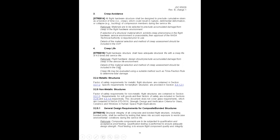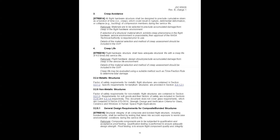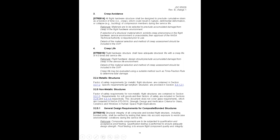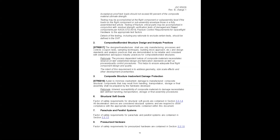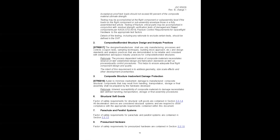Creep applies when loading is sustained — you want to make sure the structure does not exhibit creep beyond that factor. The standard then provides requirements for factors of safety for metallic flight structures, non-metallic flight structures, and composites specifically. Composite designs must be verified through testing for worst-case environmental conditions. The standard also covers design and analysis best practices, requiring consistent manufacturing processes, coupon testing, sampling techniques, and a building block approach.